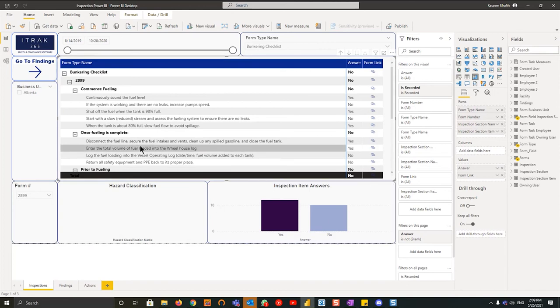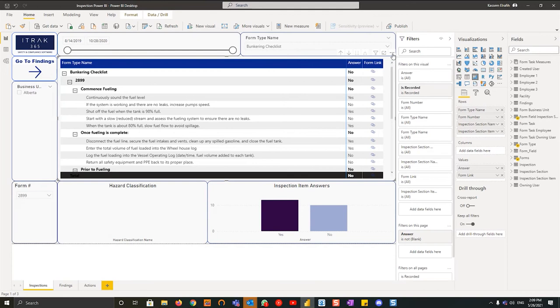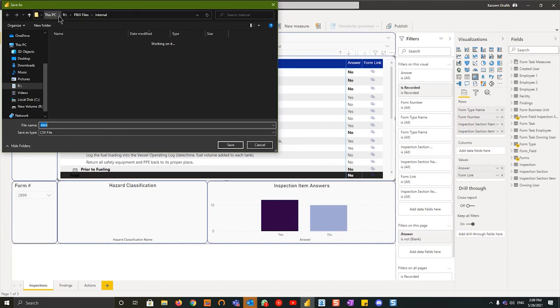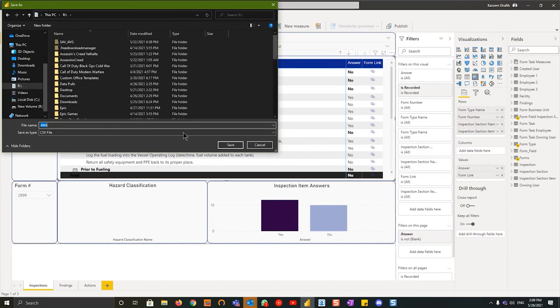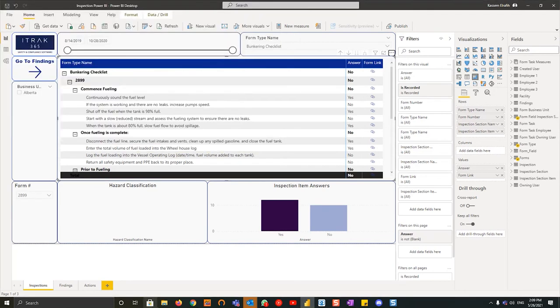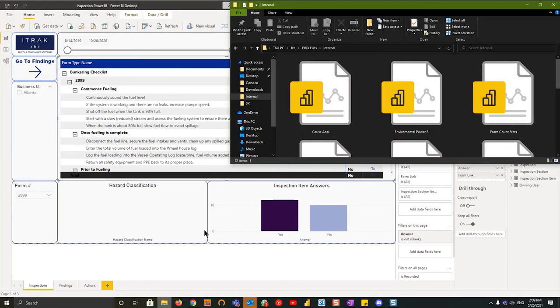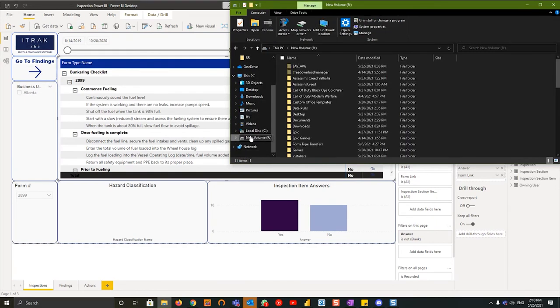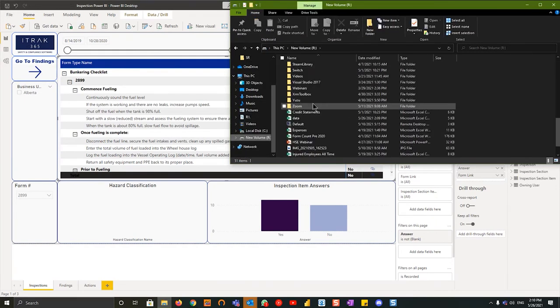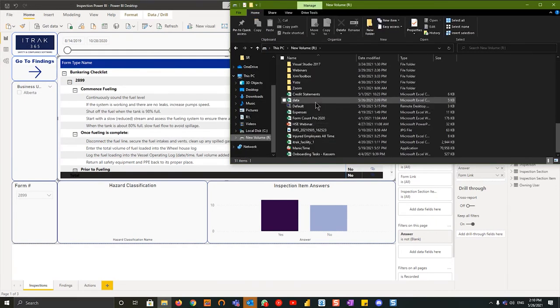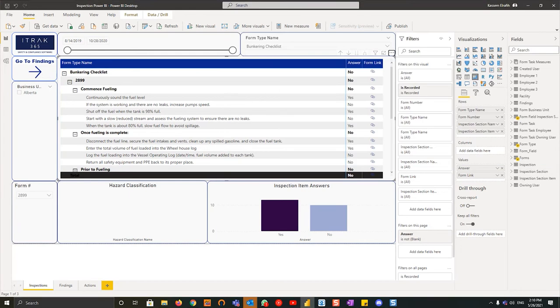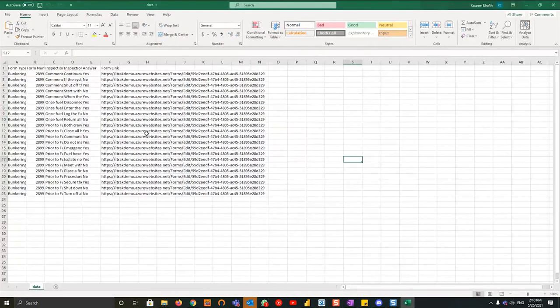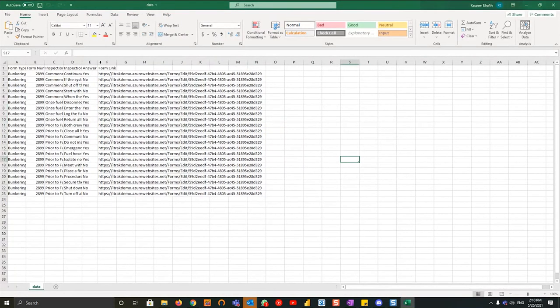From here what we can do is we can go to more options and we can export data. What it does is actually it will download a CSV file. So if I open up my root, I look for data and I open it up, like I mentioned last webinar, you can actually pull out the tables for the inspections and the form numbers.